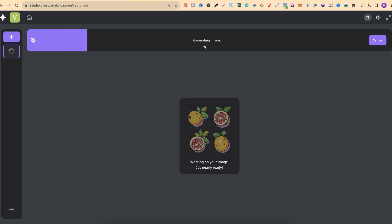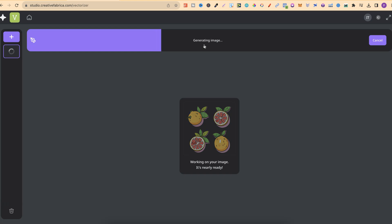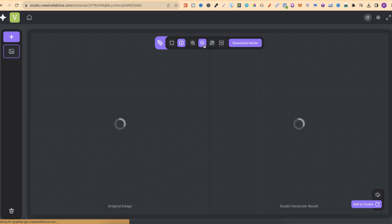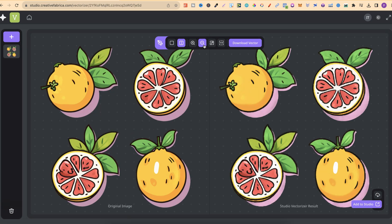One thing to note so far is that this vectorizer isn't as good as vectorizer.ai. I'm hoping that within the next few weeks, over the months, this vectorizer does get better, because this isn't quite up to scratch as of yet. It's a cool idea, cool concept. I really like that Creative Fabrica is bringing out all of these design tools. But as you'll see in a second, this isn't quite up there yet.